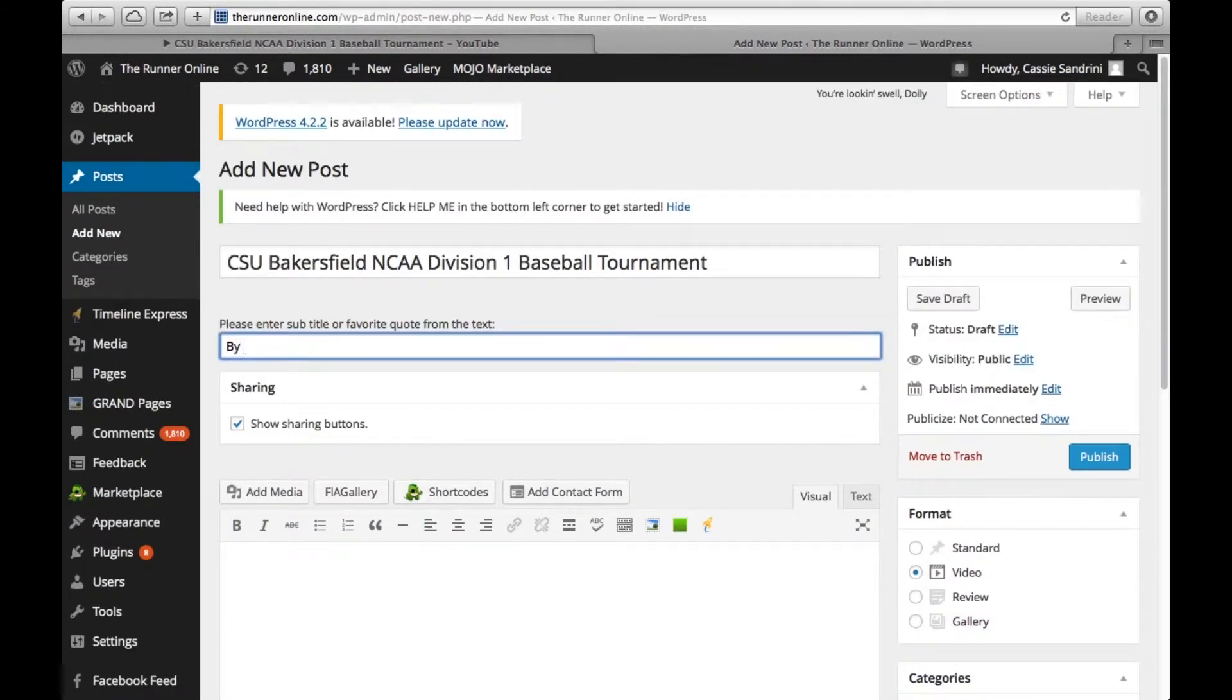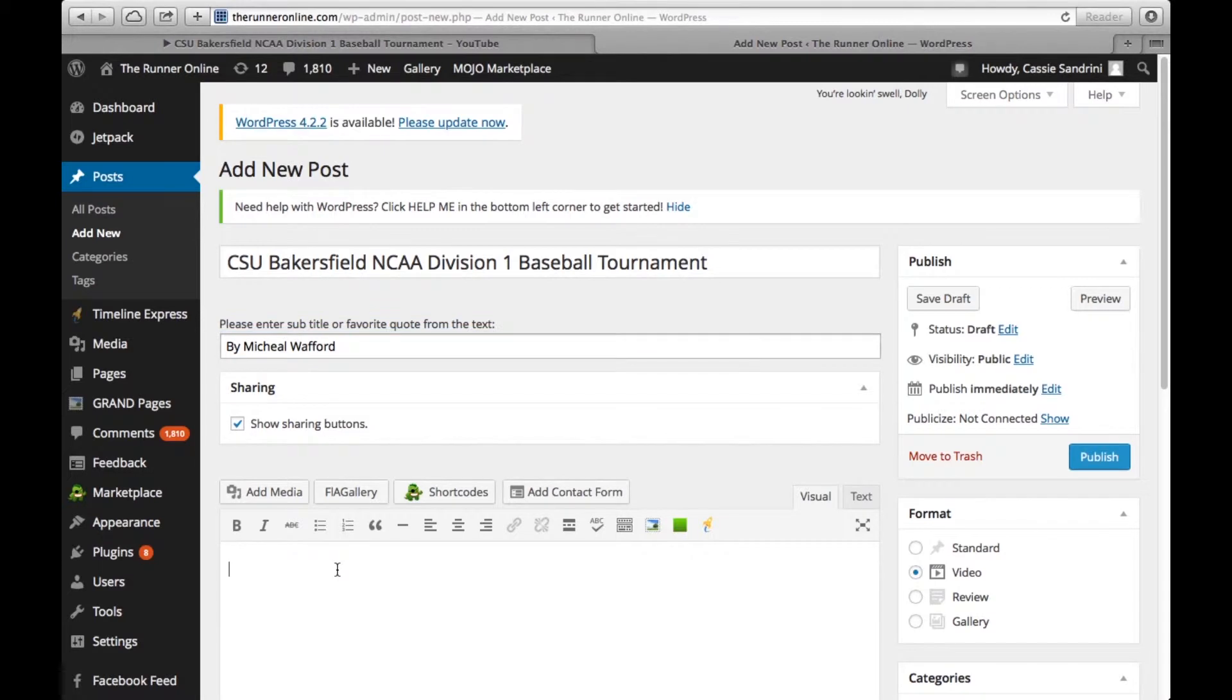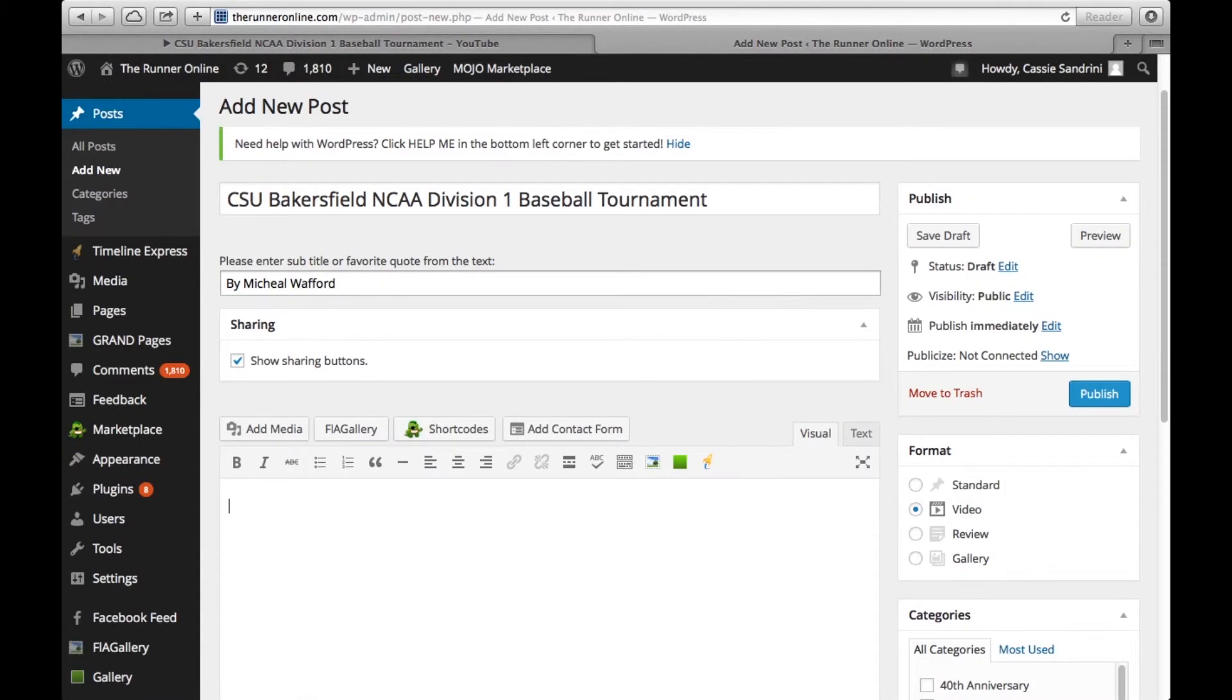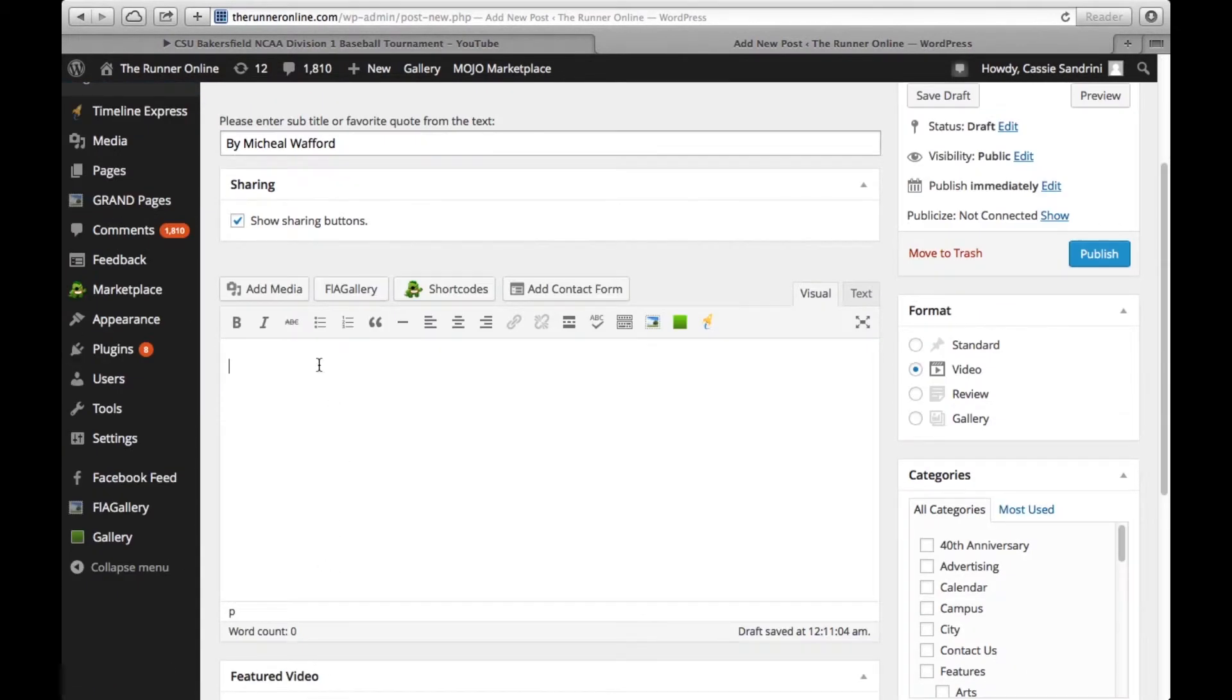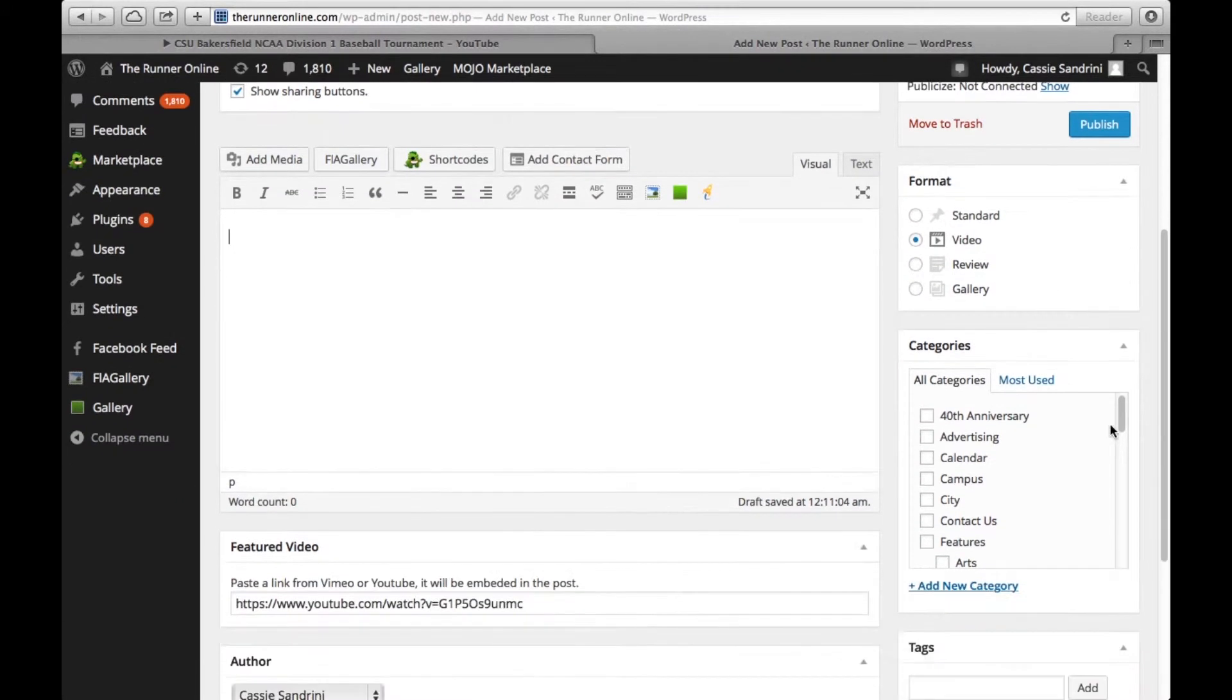Then here is where you would put your byline. I'm just going to put by Michael because he is our current multimedia editor, although he may not have actually posted this video. In the text, if you want to write a little bit about your video, that's great. A little excerpt that people can read before they watch it, or if maybe they don't want to watch the whole thing, they can read up on it.